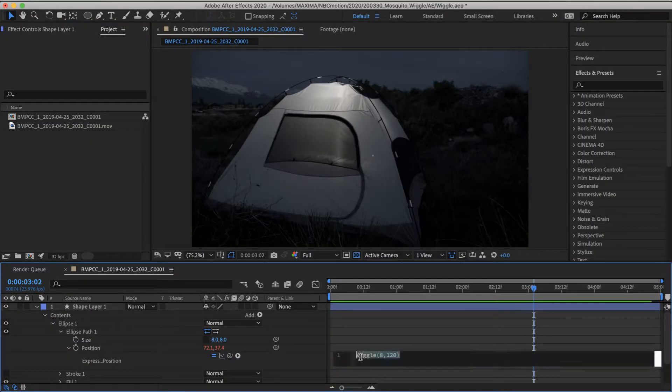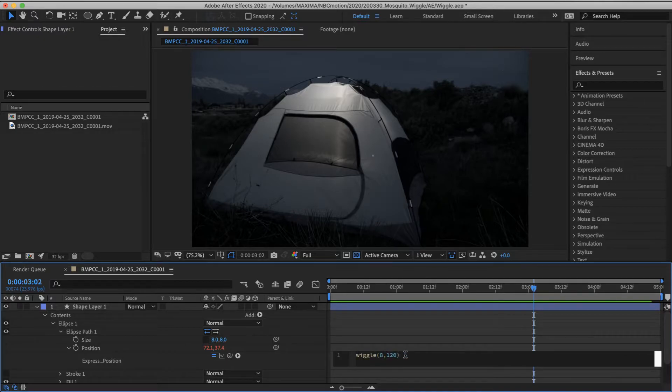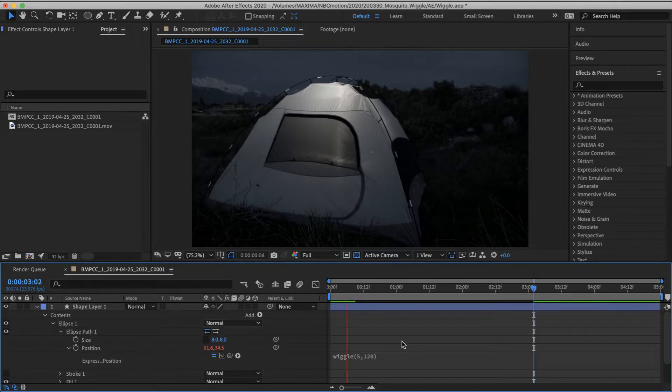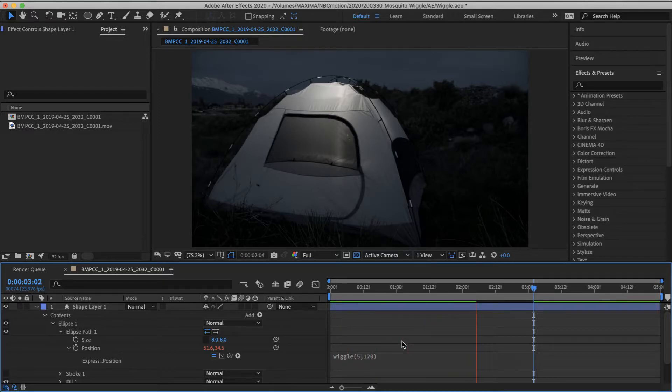Sure, I'll slow it down a little bit more. Let's have it go five times a second. Yeah, that's kind of looking like an annoying mosquito movement.